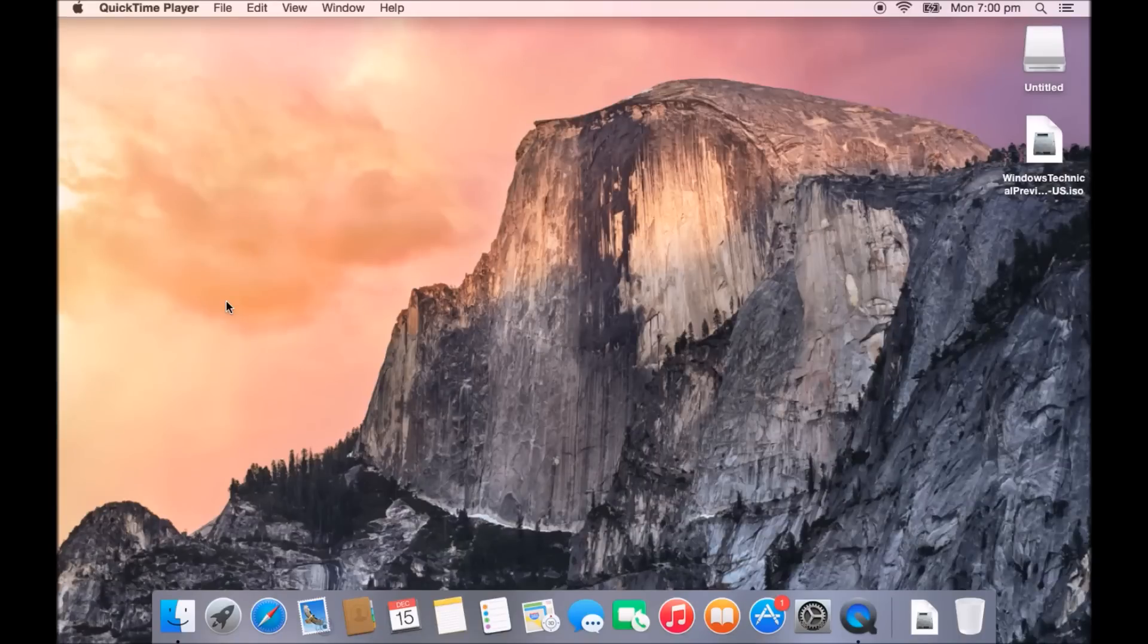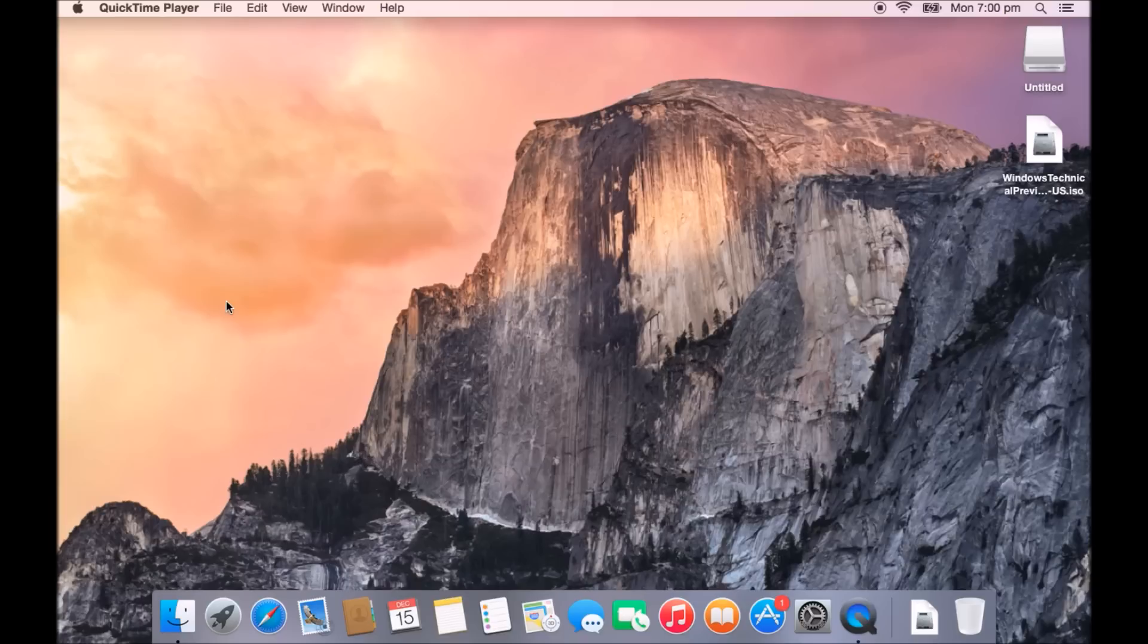Hi guys and welcome to 123MyIT's video on how to install Windows 10 Tech Preview on a MacBook Pro running OSX Yosemite.